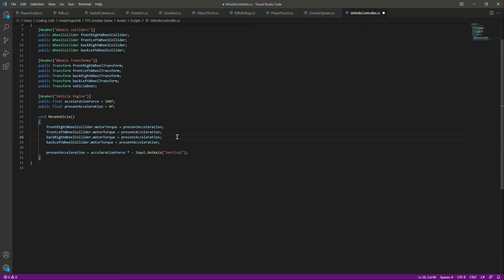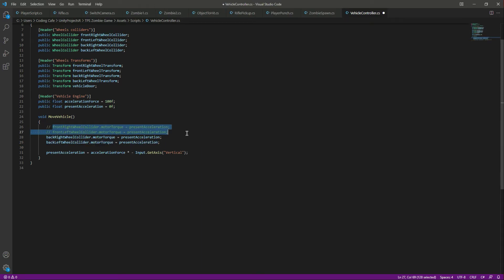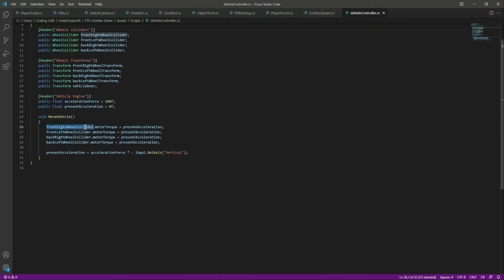We want a four-wheel drive because our terrain is mountainous with ups and downs. If you want front-wheel drive only, remove the back collider assignments; for rear-wheel drive, remove the front ones. Since we need all four wheels for rough terrain, we set motorTorque on all four colliders so all tires rotate.